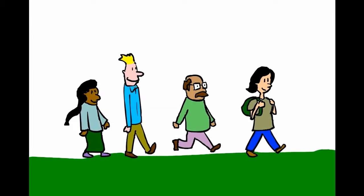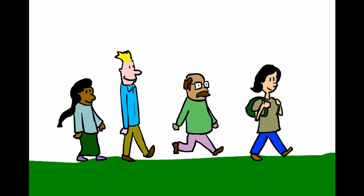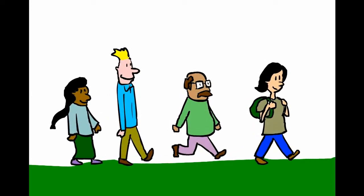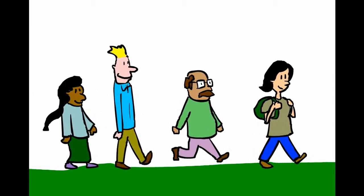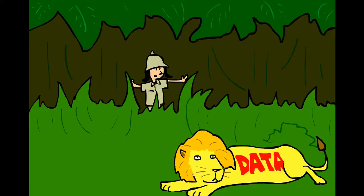So Dr. Tornado gathers all of her friends, scientists and students alike, and they go on a hunt. A hunt for data.